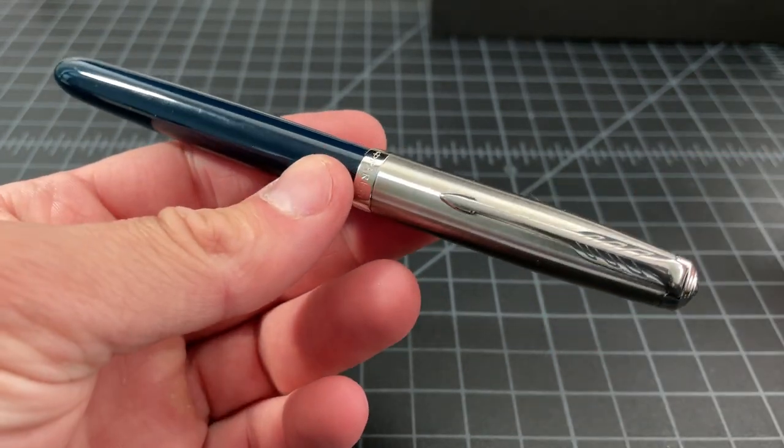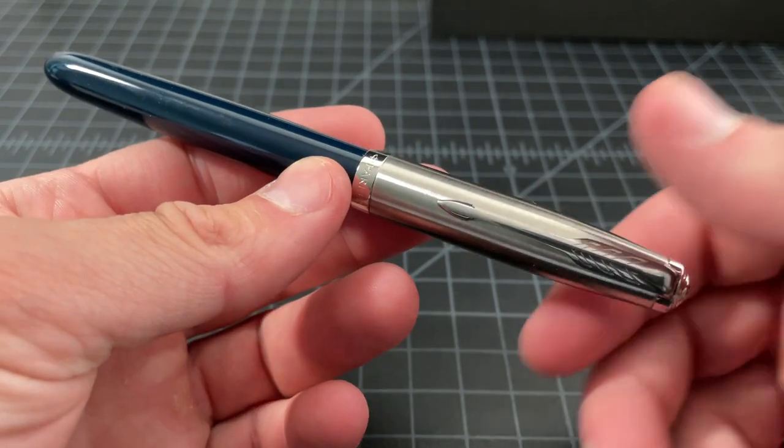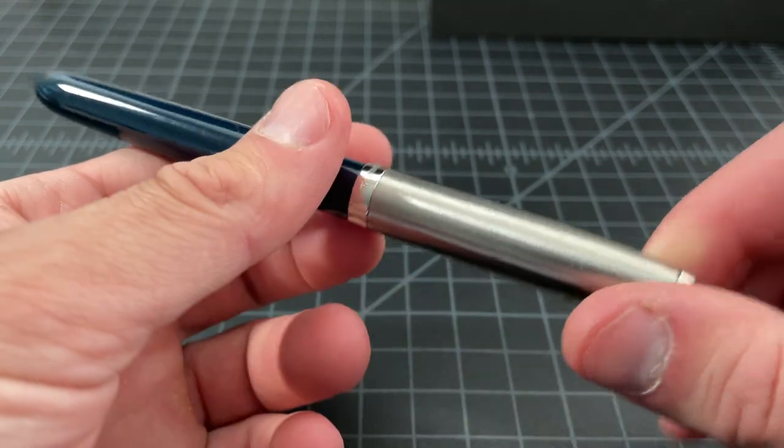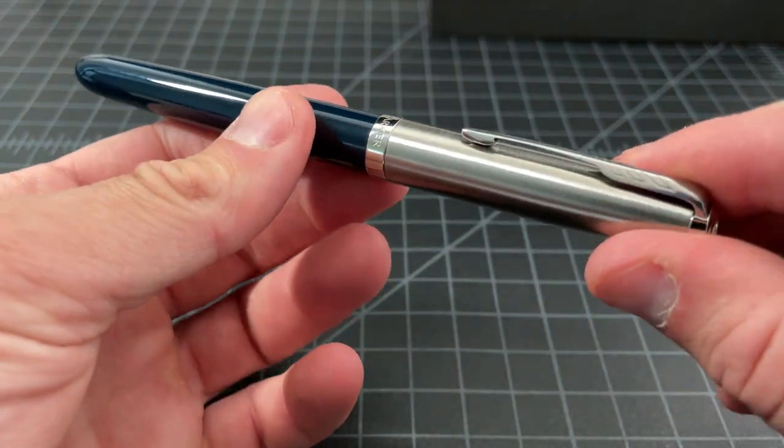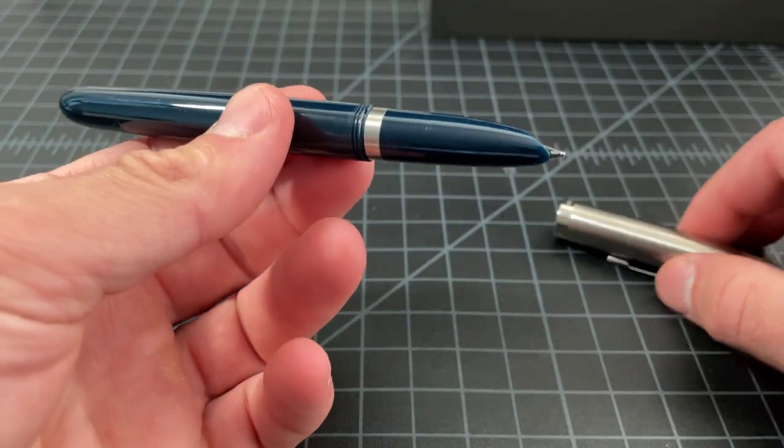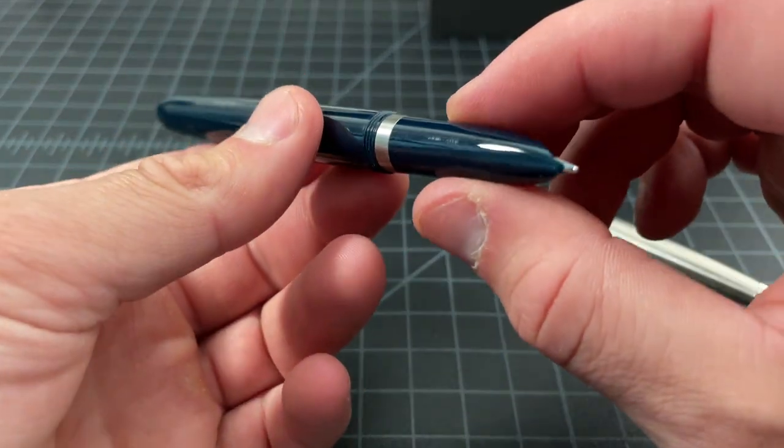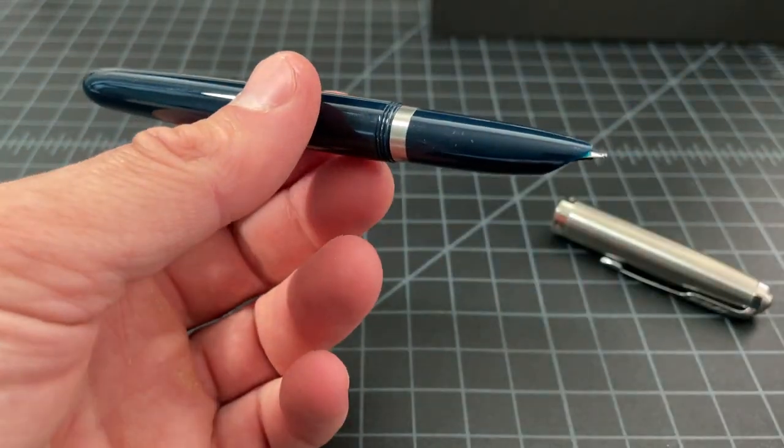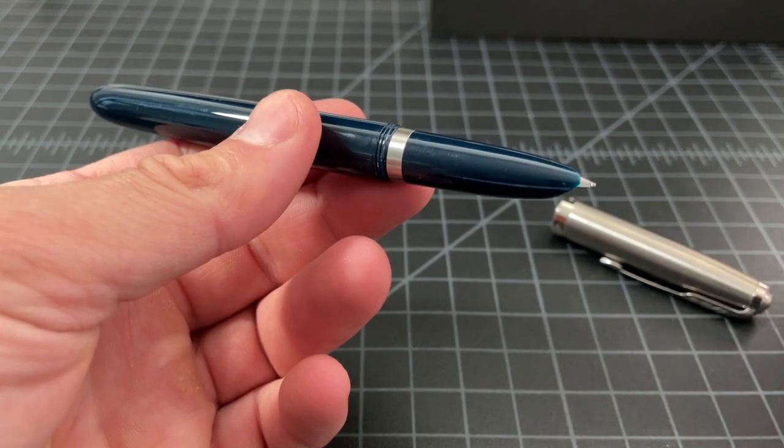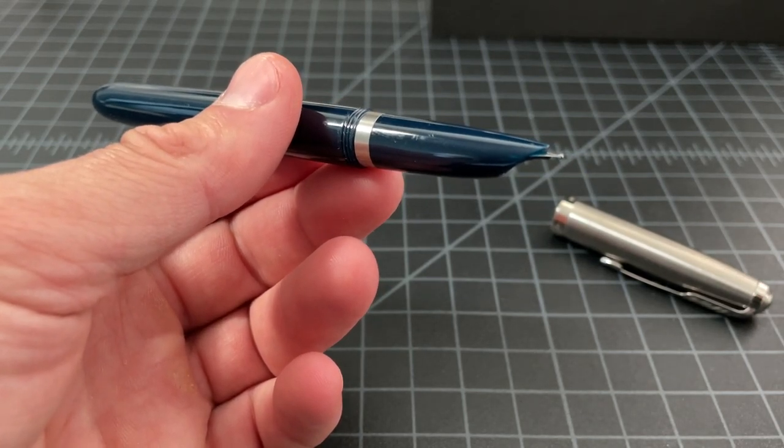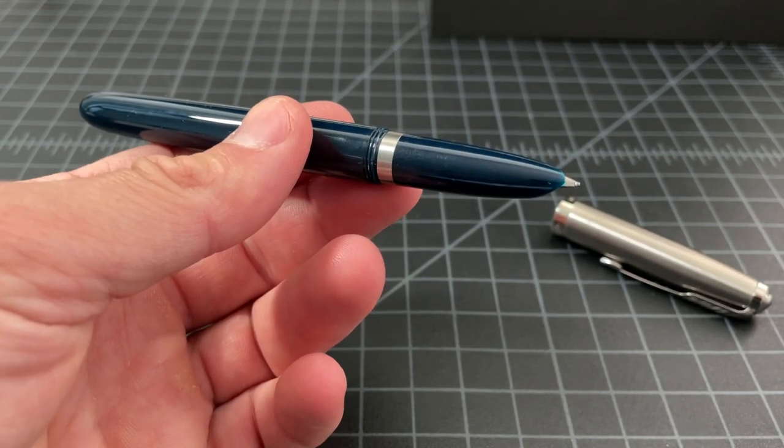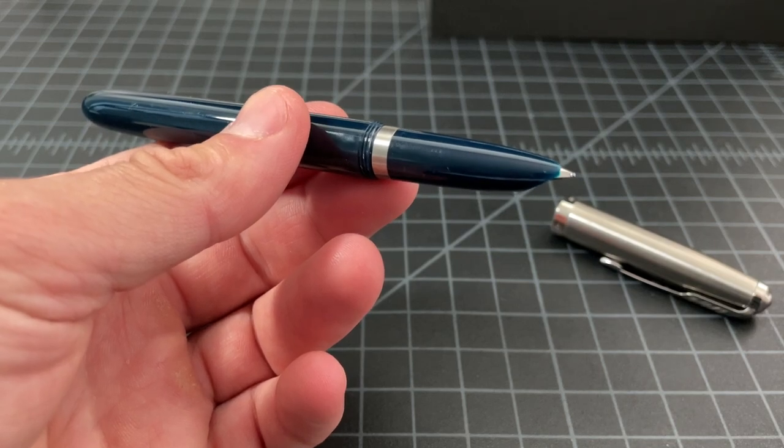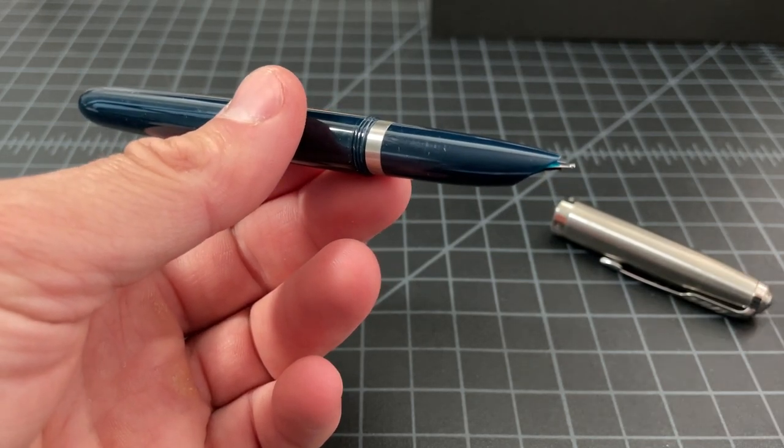Basically what happened was that Parker had their famous 51 fountain pen, one of the most famous and collectible fountain pens of all time. A new one had been rumored to be coming, it was in the works, then it got delayed, but finally it became available, immediately became backordered and hard to get, but now you can kind of find them.